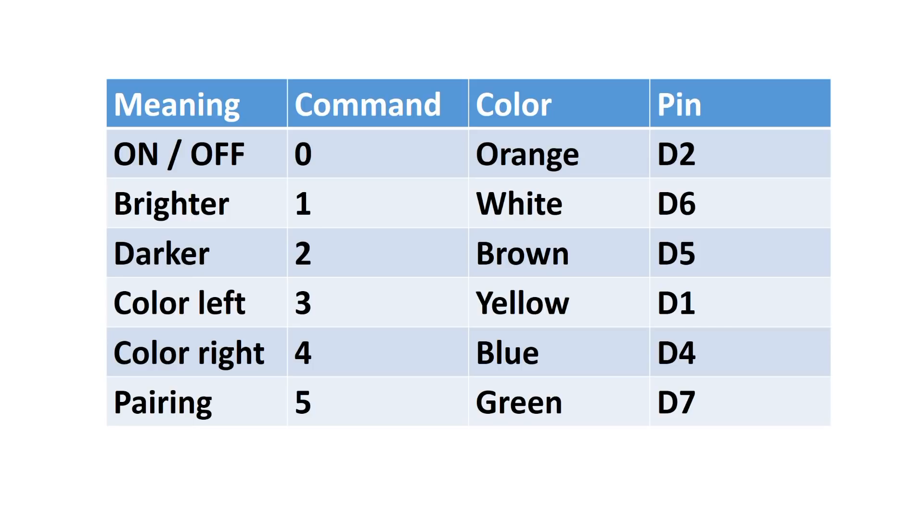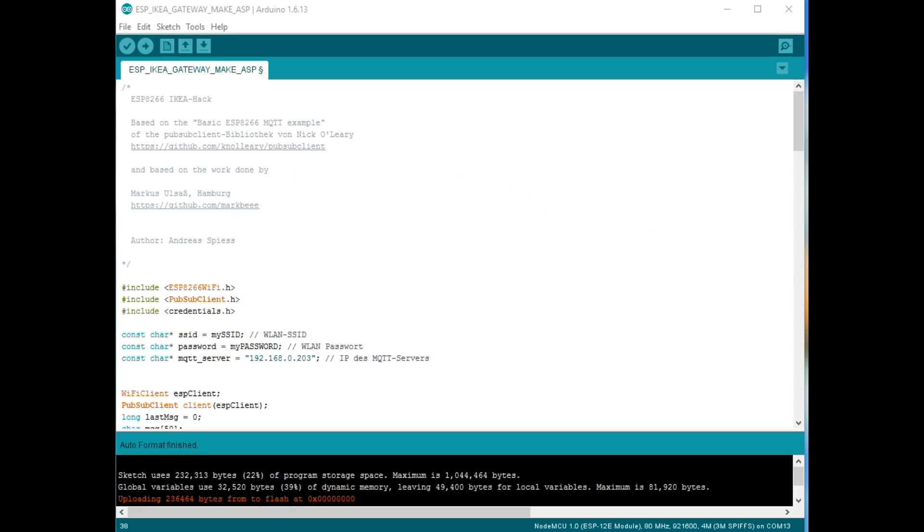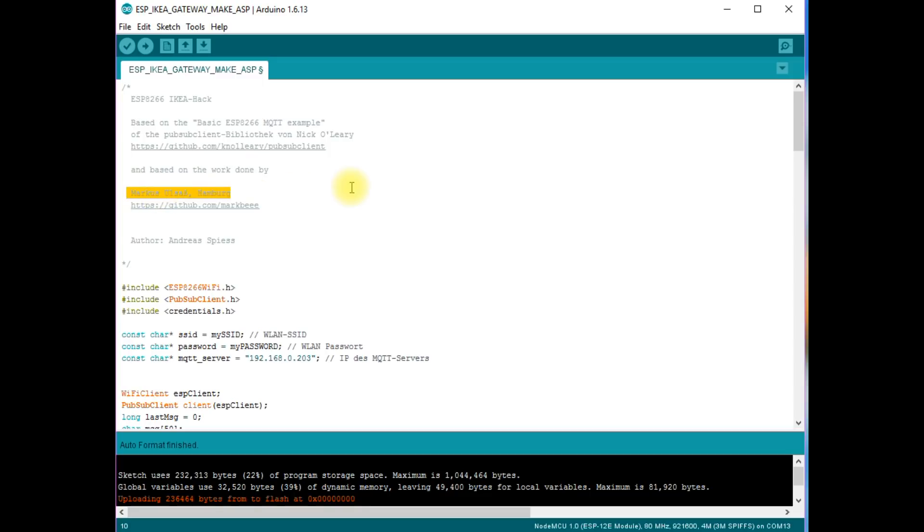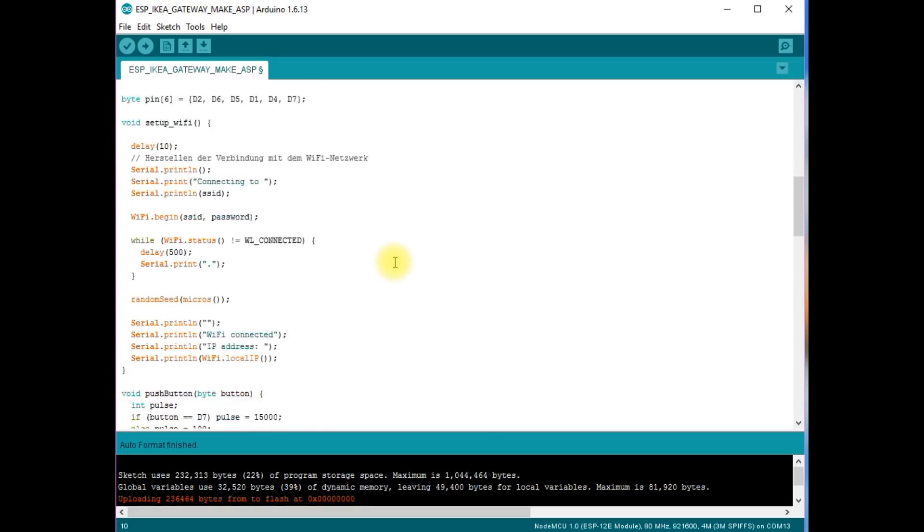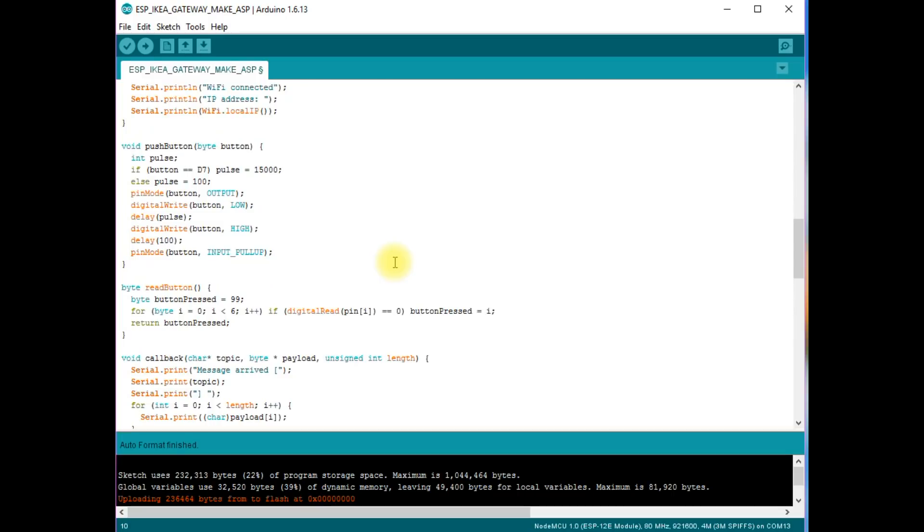Before I start to program, I have a table here with all the different pins and commands and colors and functions. The sketch is based on the PubSub client library and on the work of Markus Alsas from Hamburg. I used this work, but changed quite a lot in the area of pin handling.